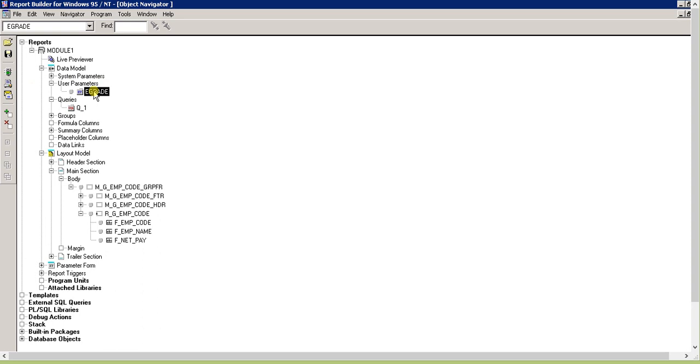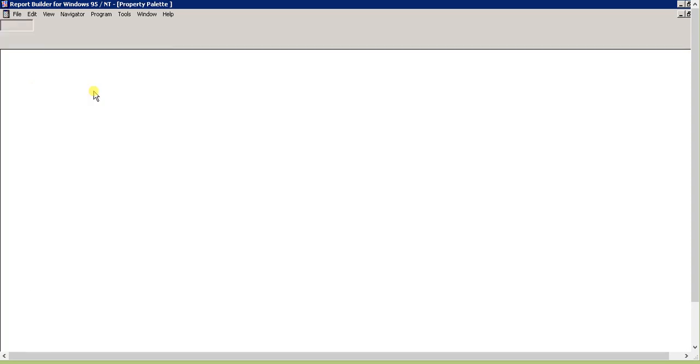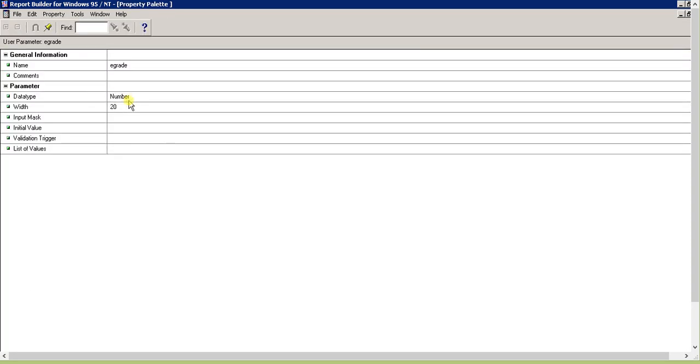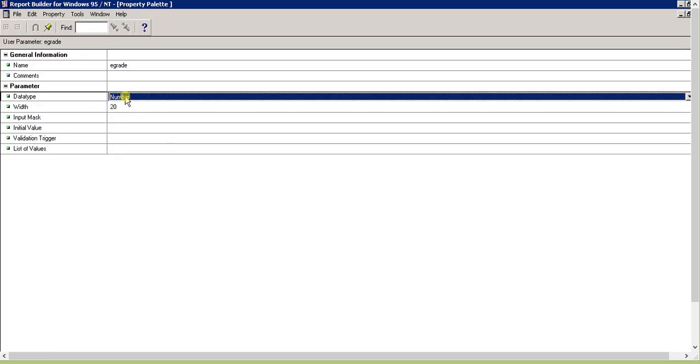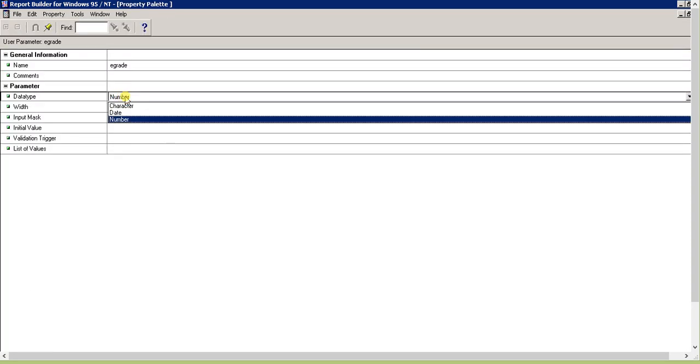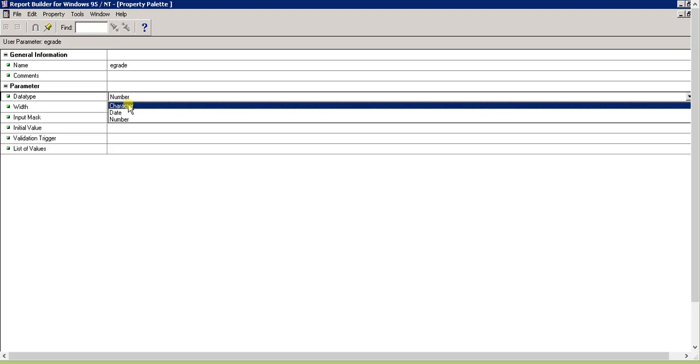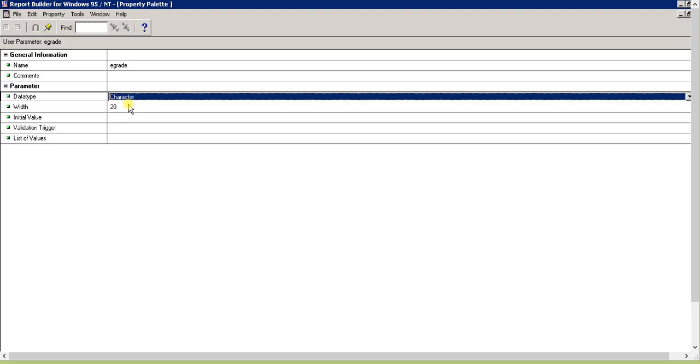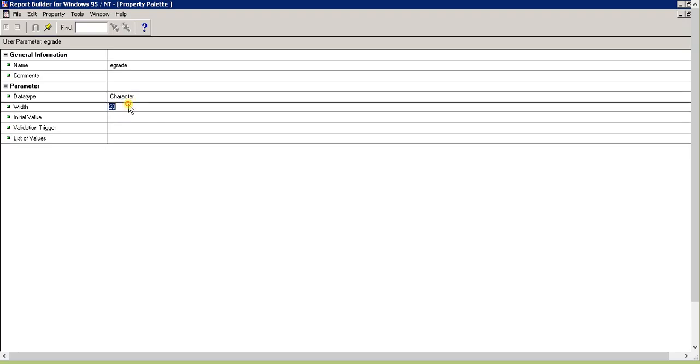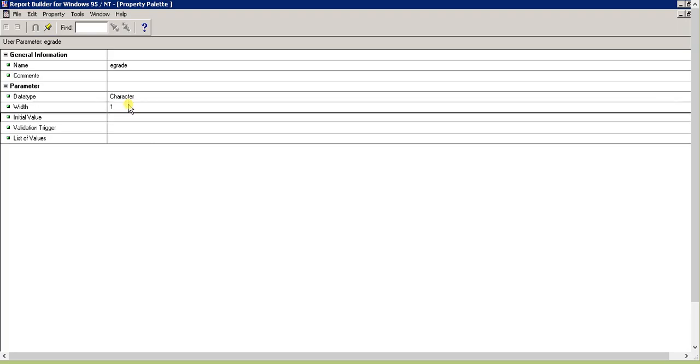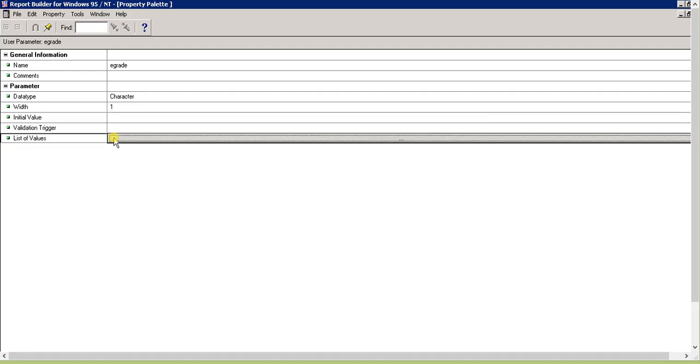Go to the property palette. The default is number when created from the query block, but now we'll make it character size 40. Now see the list of values - that's the actual point of this lesson.